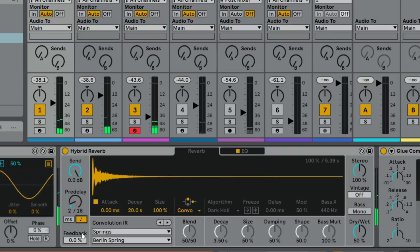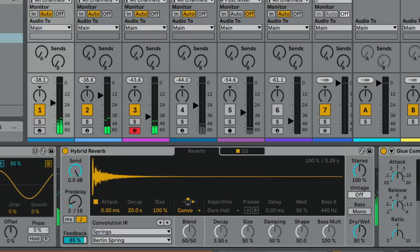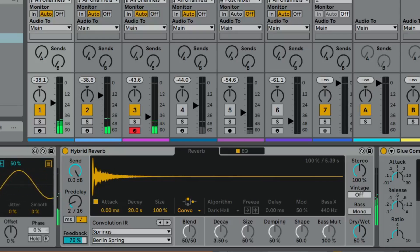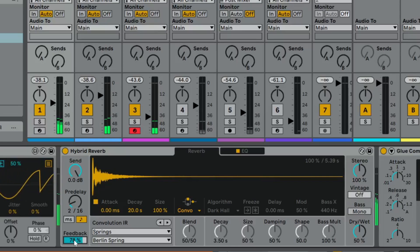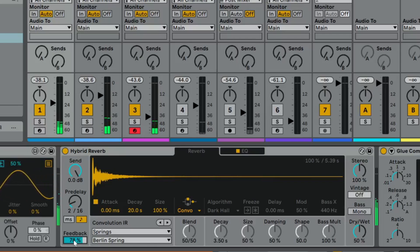I've synced it up, and if I turn up this Feedback parameter, the reverb gets fed back into itself and we get a Delay. But not just any Delay — it's literally a Convolution Delay, which is something I haven't heard of before and has a lovely, lovely sound to it.